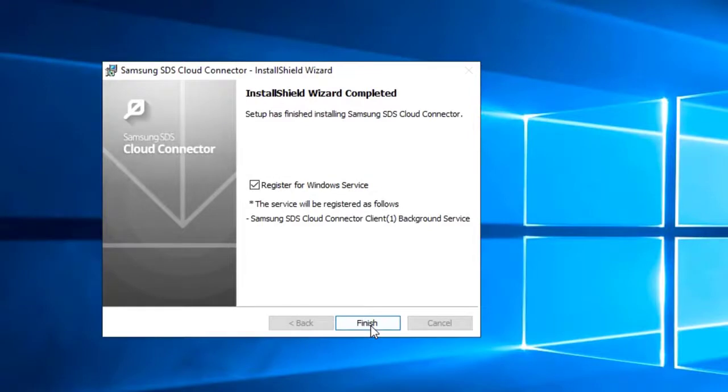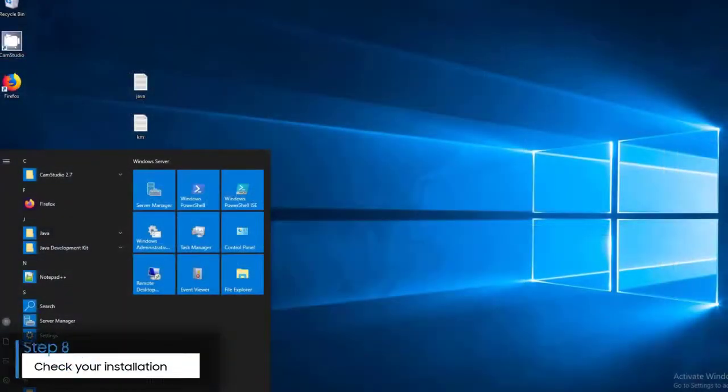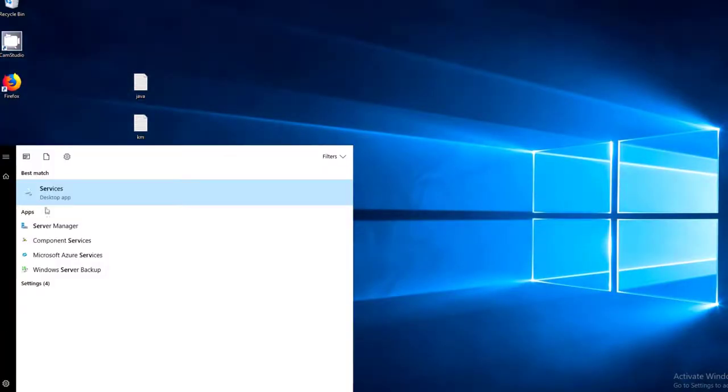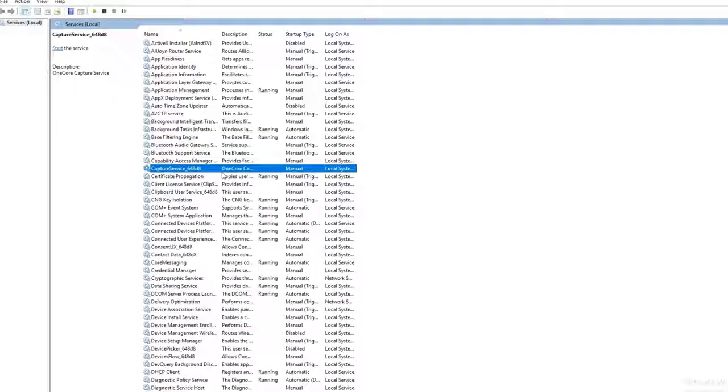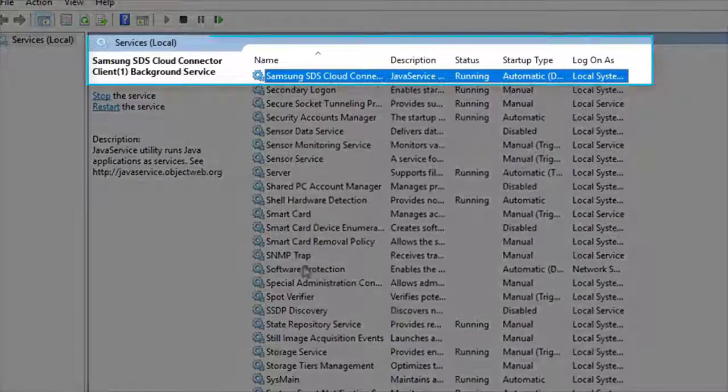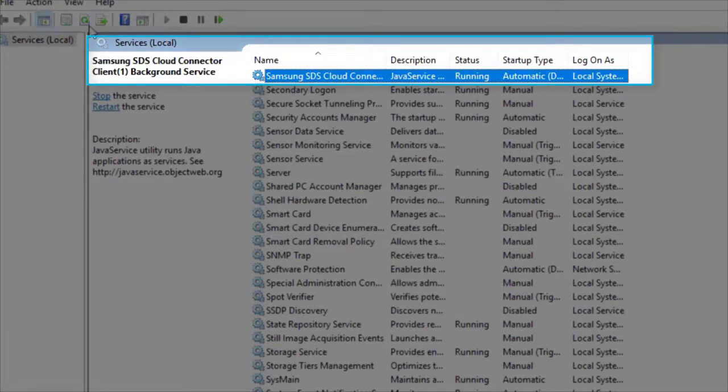This completes the SCC client installation. To ensure that the SCC service was installed correctly, from the Windows menu, find and open the Service app. In the file list, look for Samsung SDS Cloud Connector. The status should say Running.